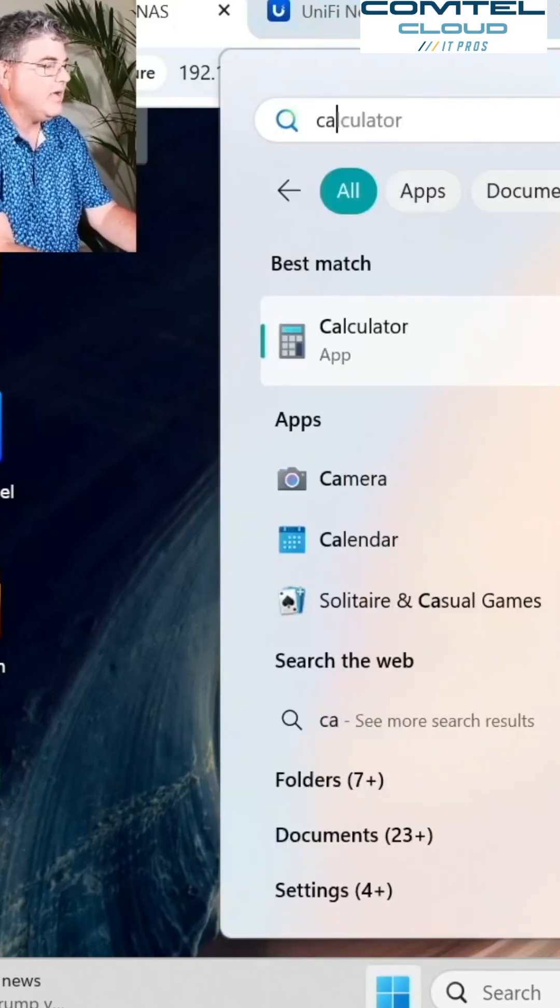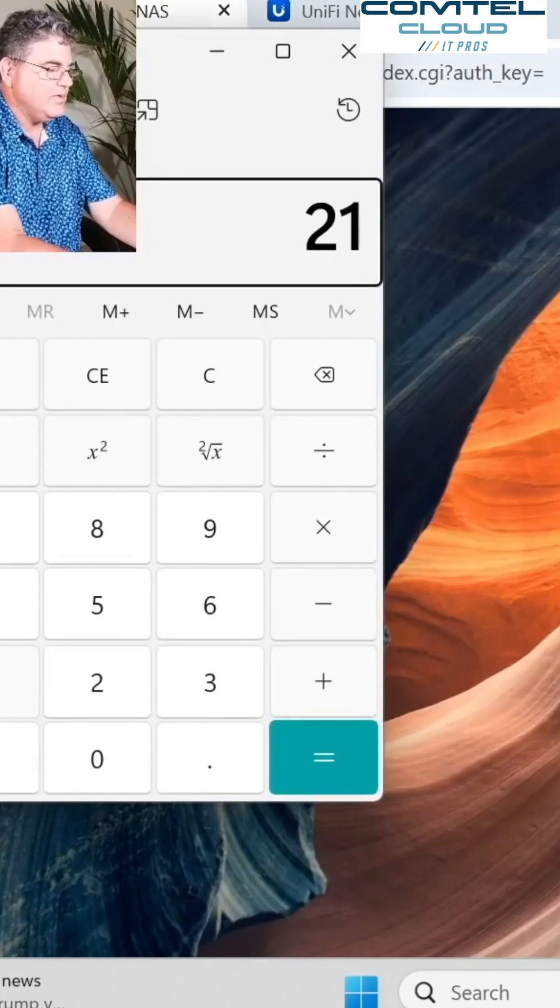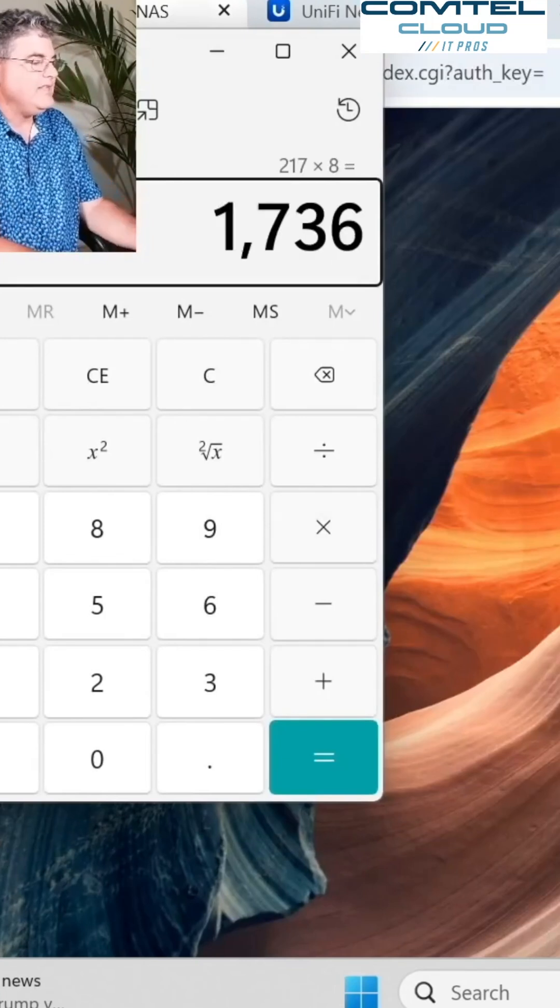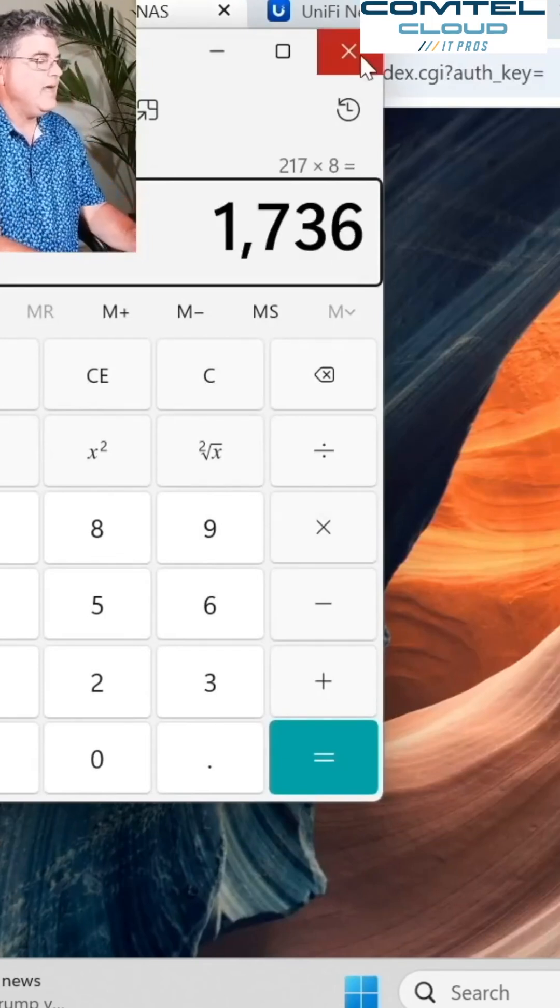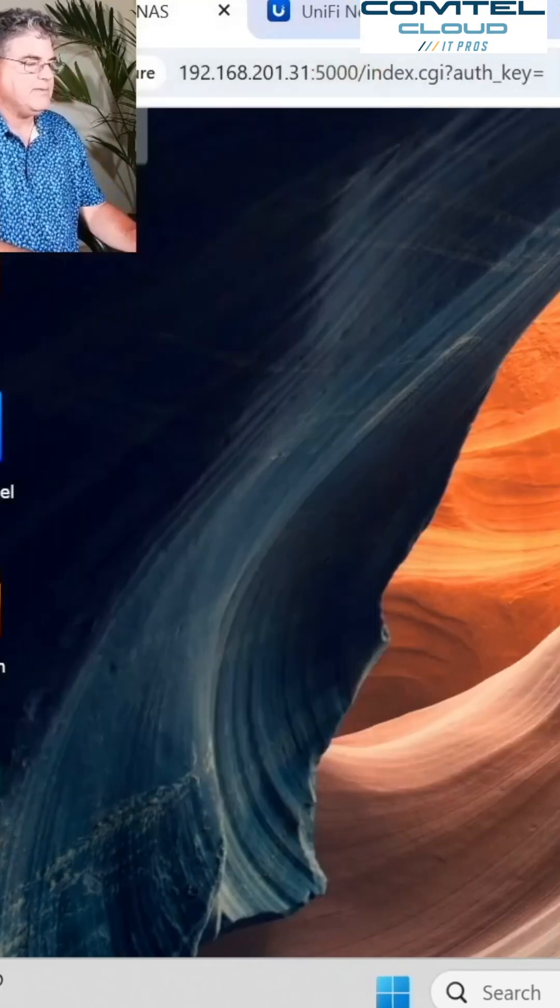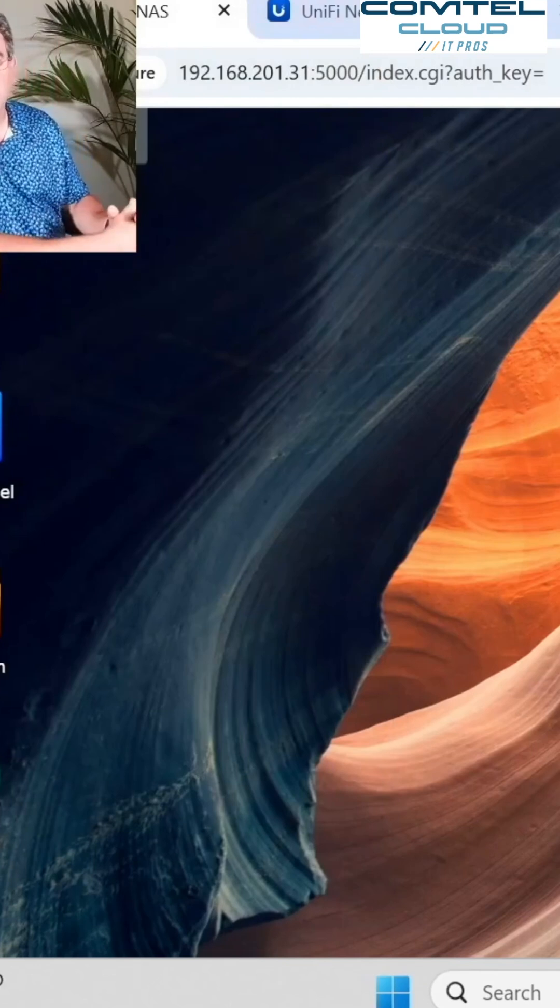So again, let's get out our calculator here. 217 times 8. So that's 1.7 gigabits with just a couple of clicks.